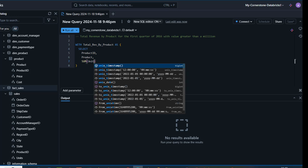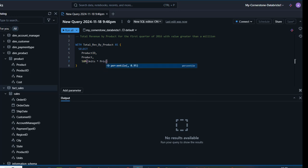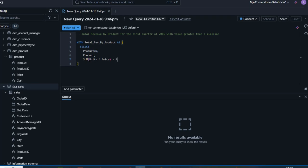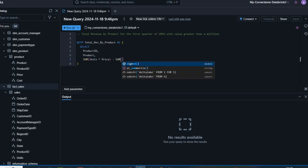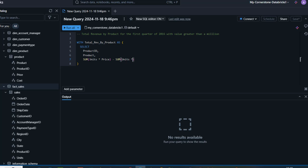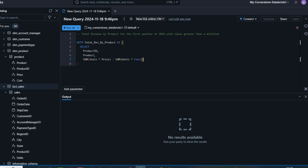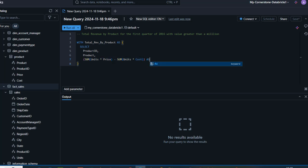I'm going to take the units column first, multiply by the price coming from the product table, then minus another SUM function — open bracket — take the unit column multiplied by the cost. I'll close that bracket and wrap the whole expression in an outer bracket. Using AS, I'll name this column total_revenue. Press enter to continue.